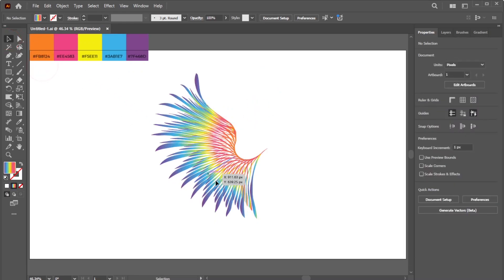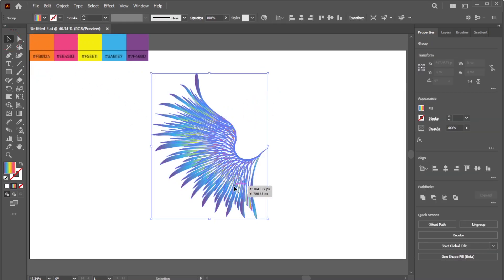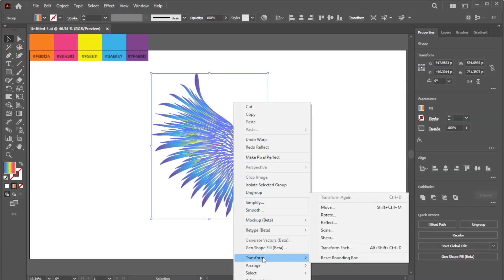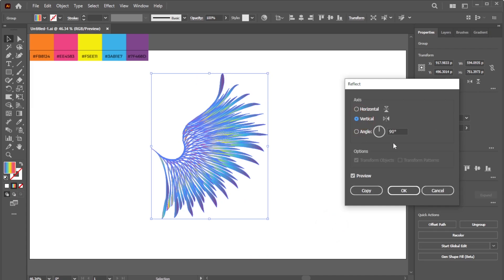To create the other wing, right-click the Shape Group. Go to Transform, Reflect, and set it to Vertical at 90 degrees.